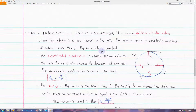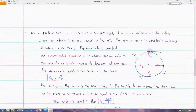Another case of motion in two dimensions is motion in a circle. The simplest type of this motion is called uniform circular motion, which occurs when the particle moving in a circle is moving at a constant speed.